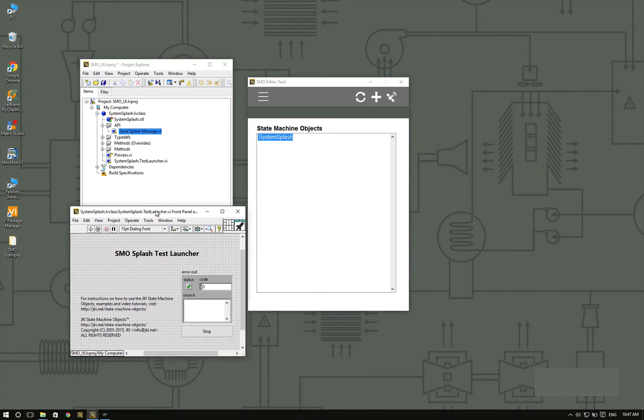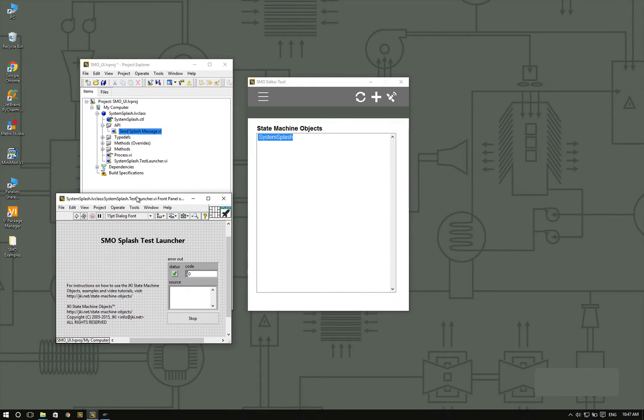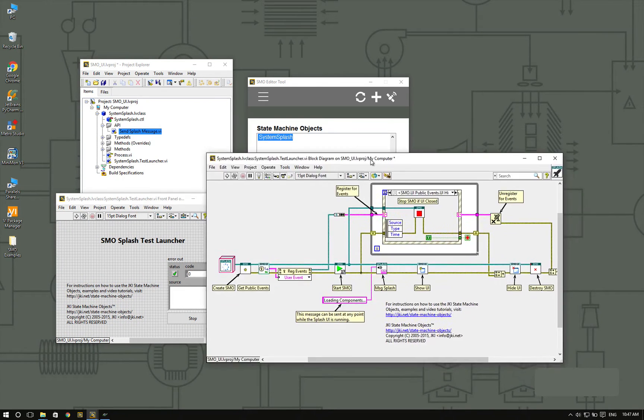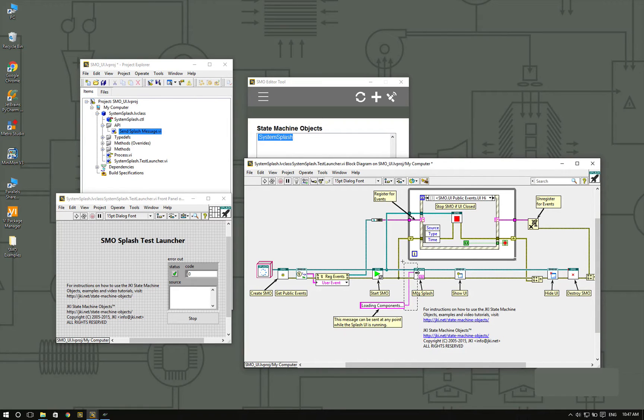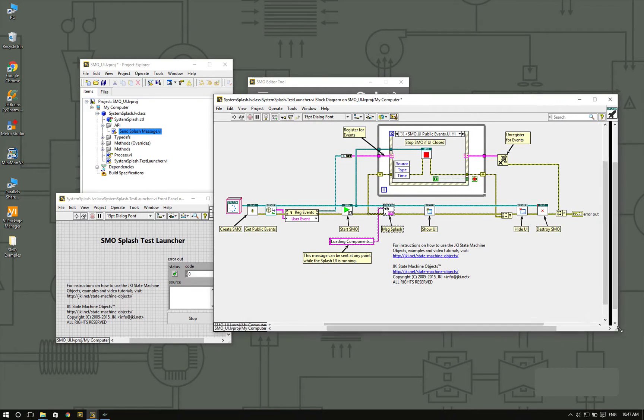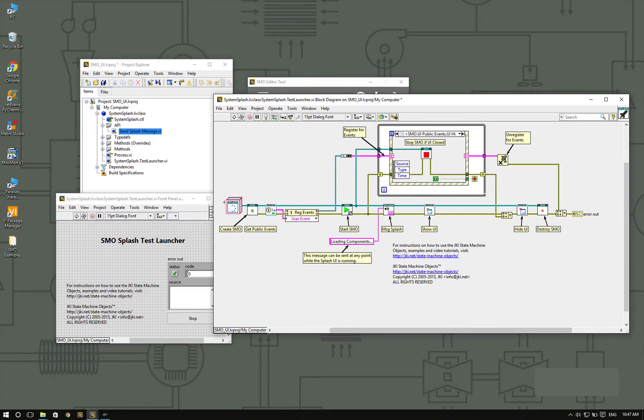Let's get creative with this. You can see that in the test launcher, here is where I send the loading components message. For your application, what you may want to do is add different messages at different stages of the loading process.